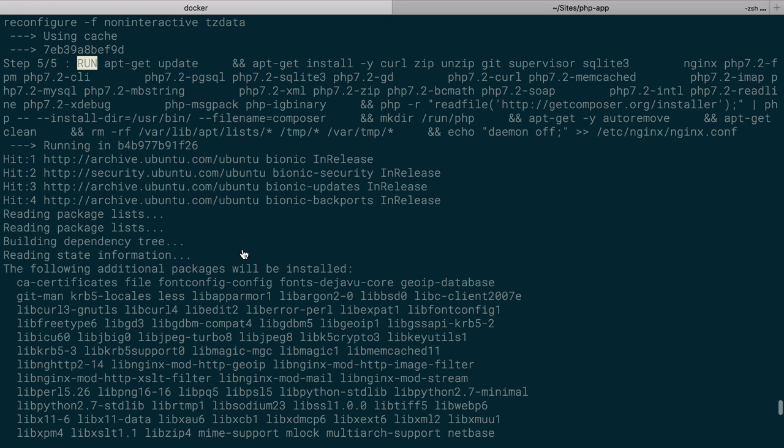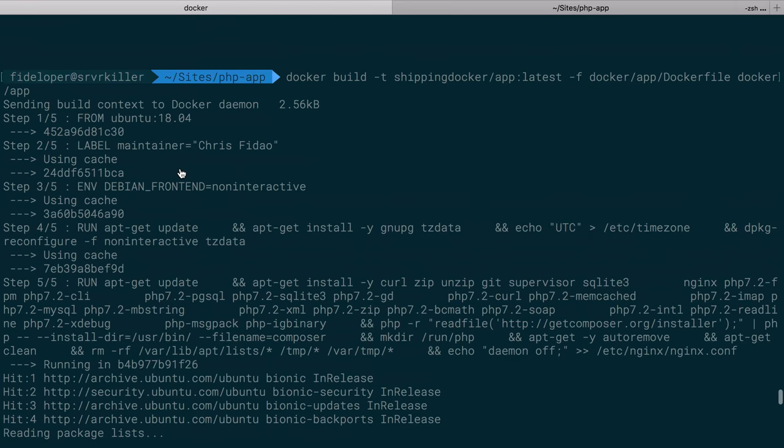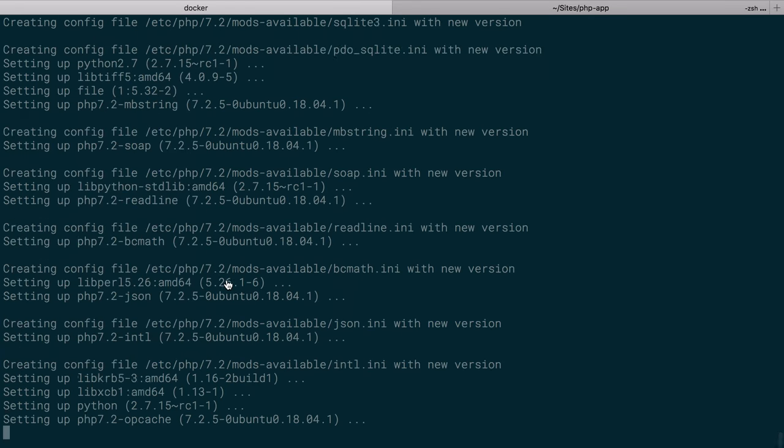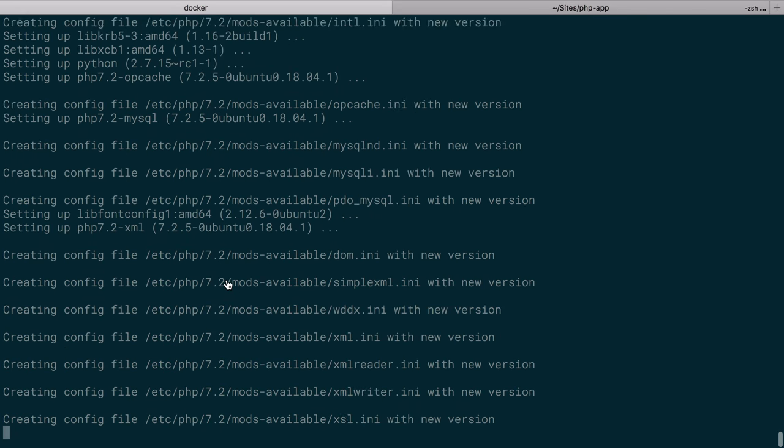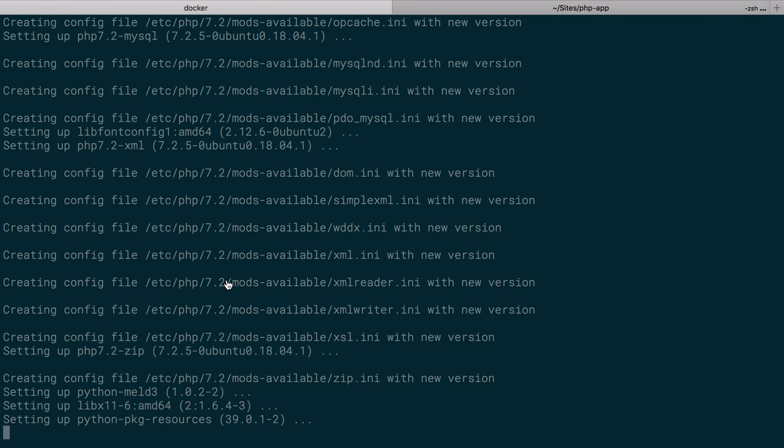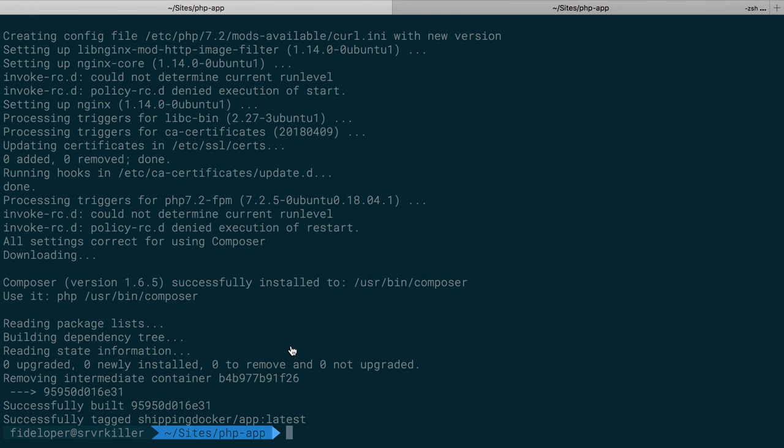But it did grab from cache what it could, so it did not have to rerun all these other commands above that. So as you build onto Docker images, it's possible to reuse work you did before and not have to keep rebuilding the entire Docker image. Okay, that's done.